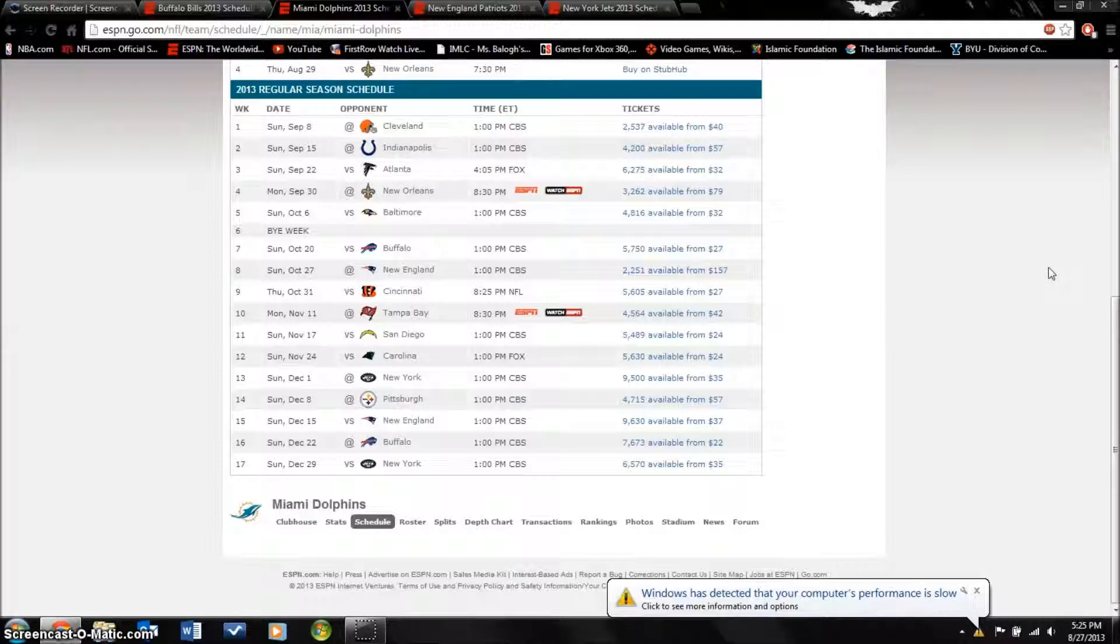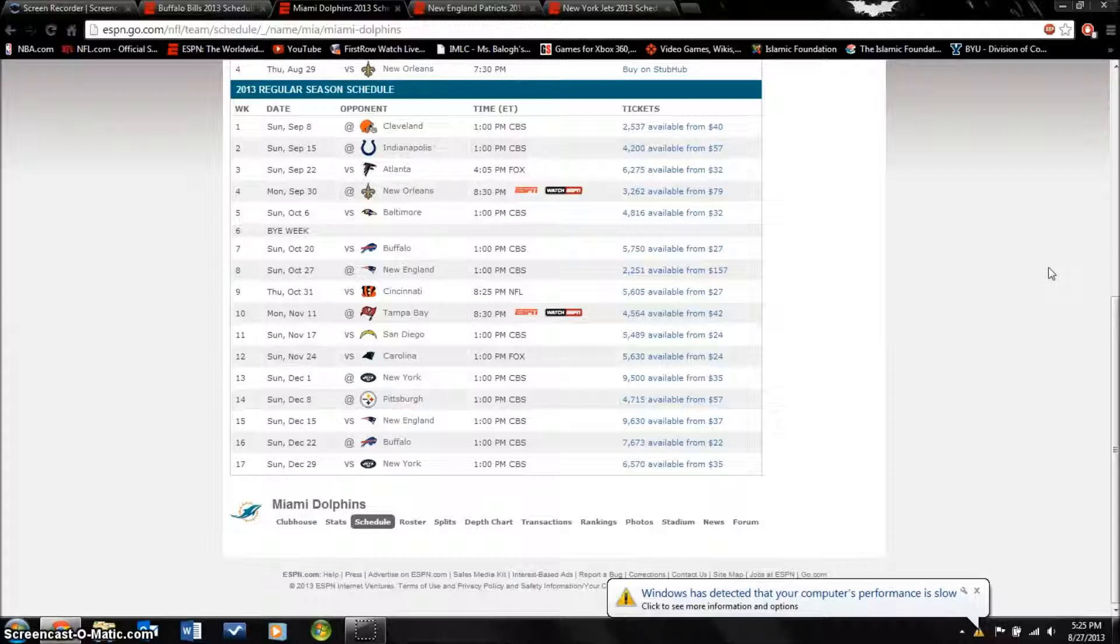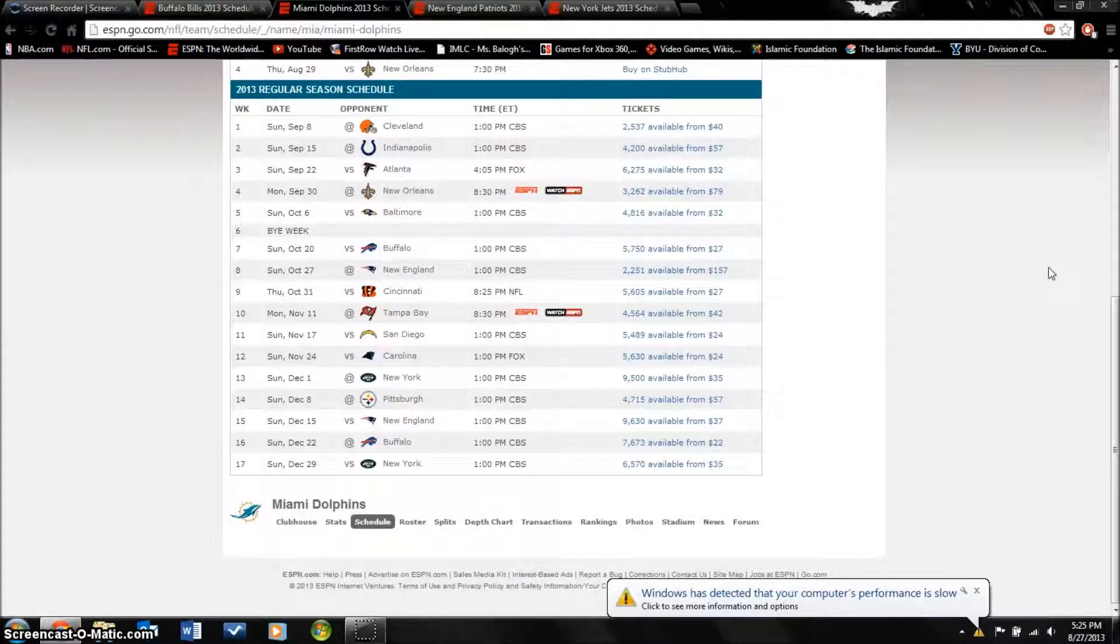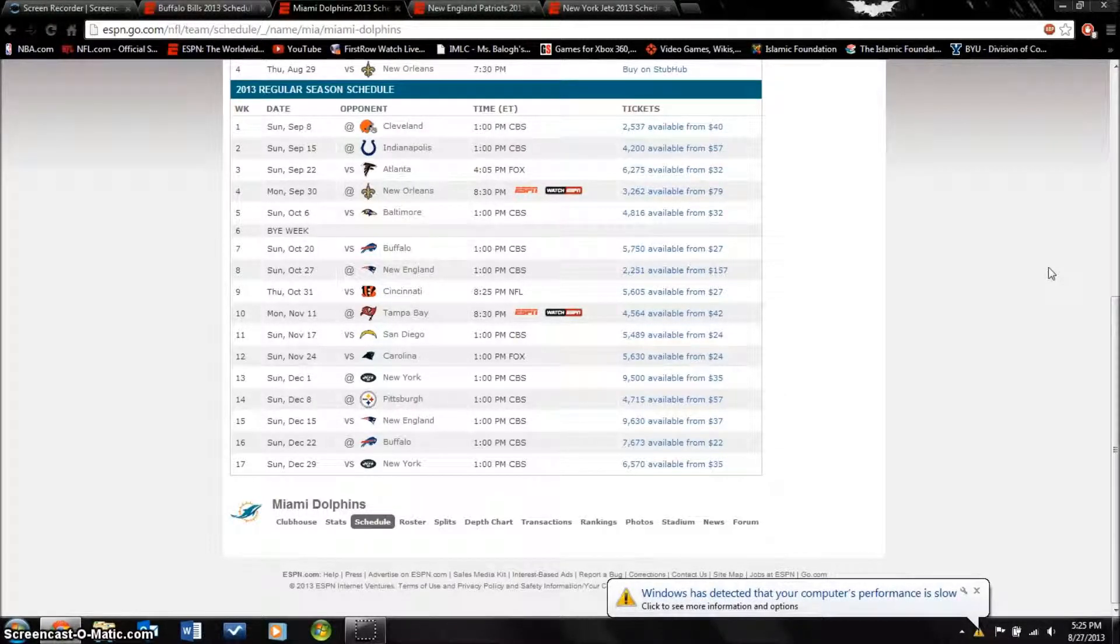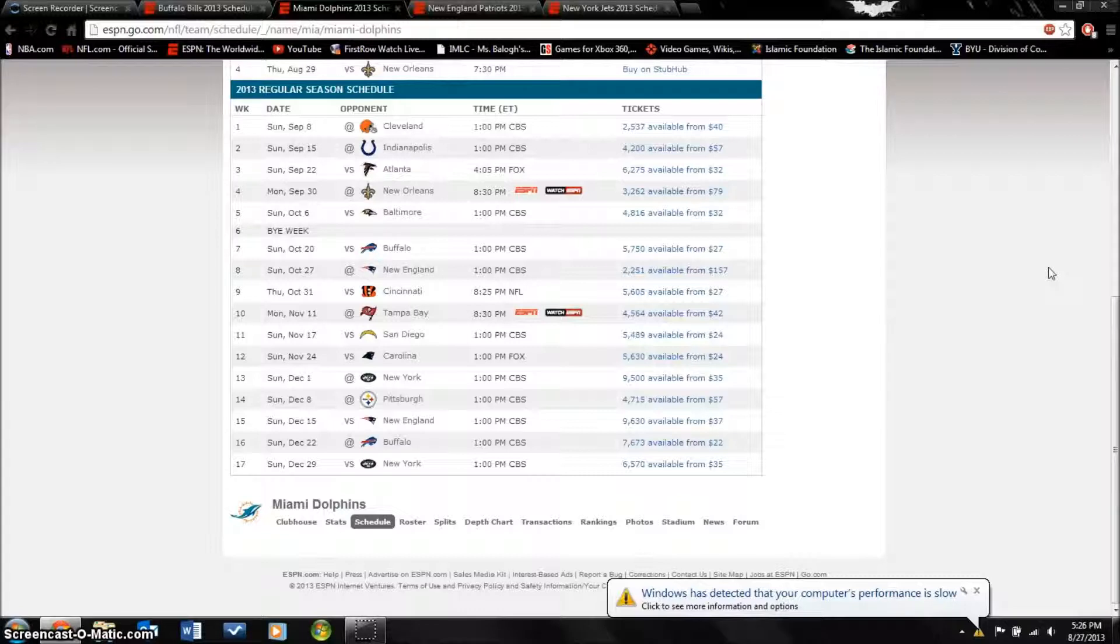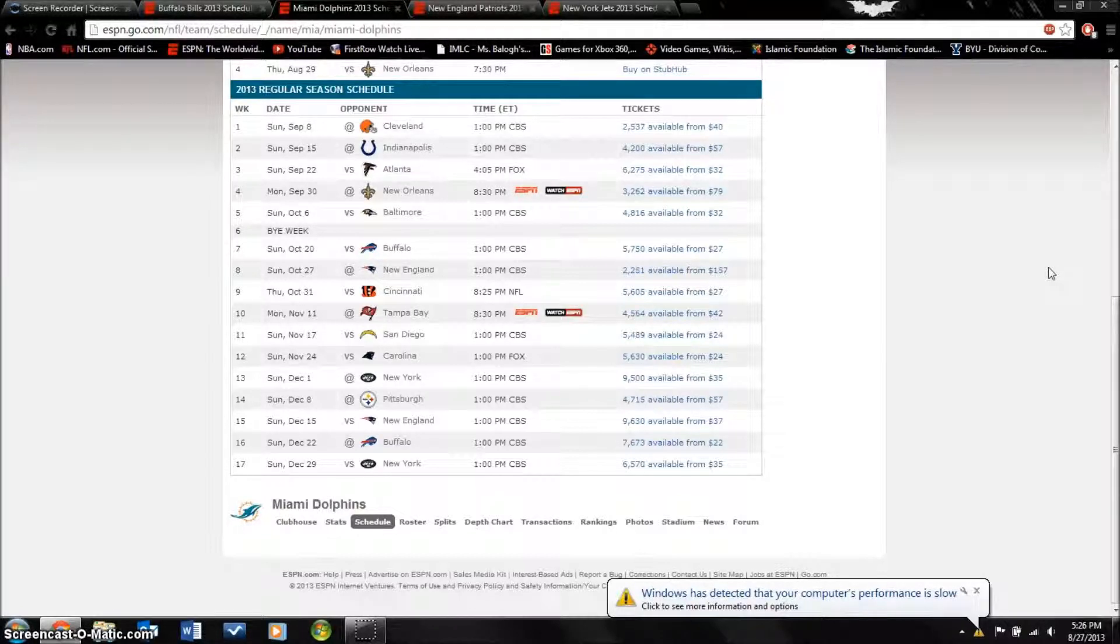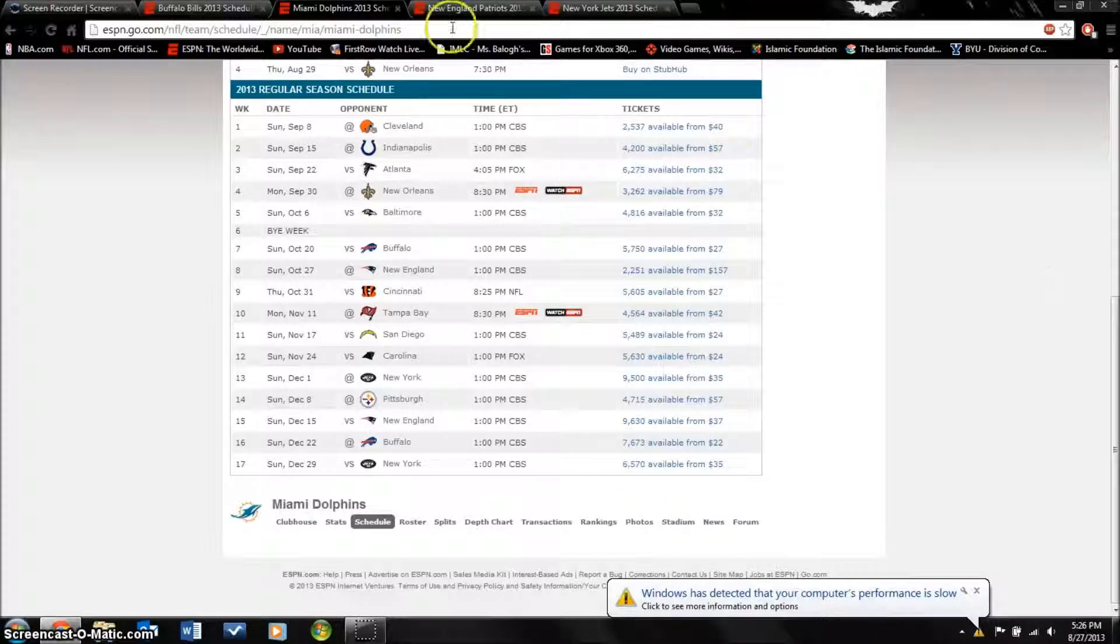Now the focus shifts to Ryan Tannehill and offense. The defense is going to be fine, I think this might turn out to be one of the best defenses in the league. On offense it's really up to Ryan Tannehill. I picked this team to go 8 and 8, a little improvement but not enough to make any noise in the playoffs.